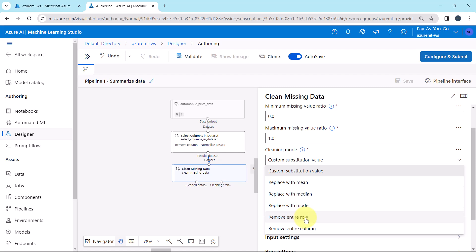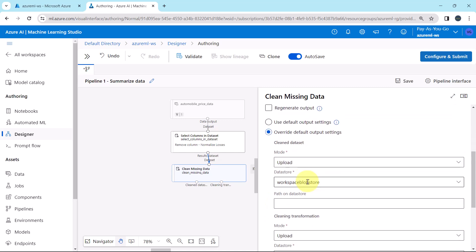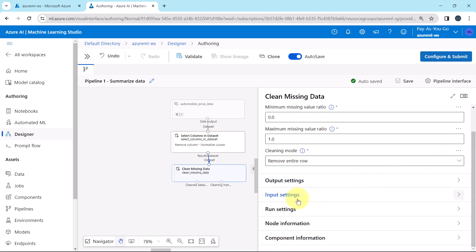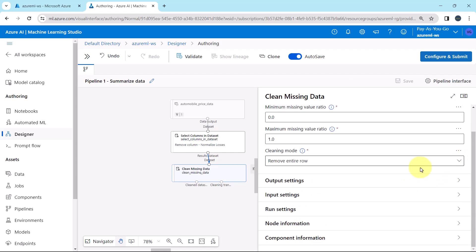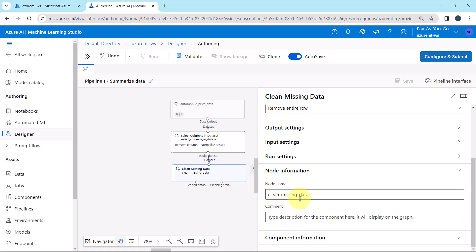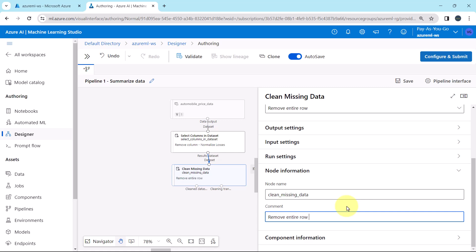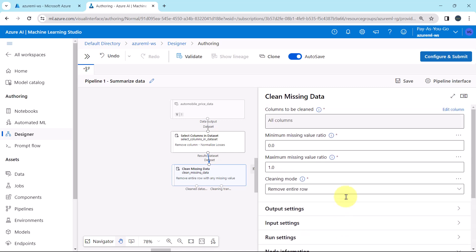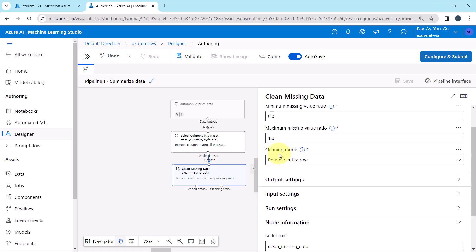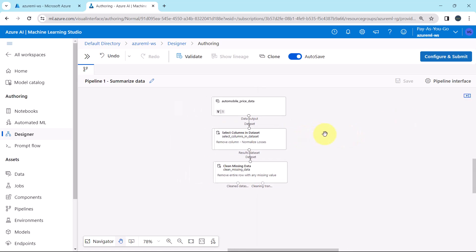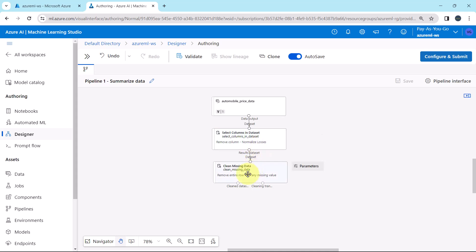We will select remove entire row, which removes any row that has a missing value. Keep output settings, input settings, and run settings as default. Under node information add the comment: Remove entire row with any missing value. So first we selected all columns to be cleaned, specified the minimum and maximum missing value ratio, and set the cleaning mode to remove entire row. We have removed the normalized losses column and are now dealing with the missing data.